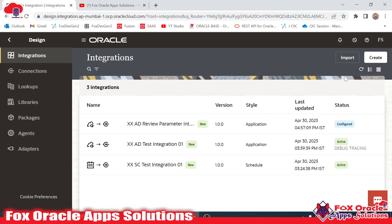Whenever we are going to create an integration, it's asking for the package name. We can provide the package name at the time of creating the integration, or after creating the integration we can give the package.